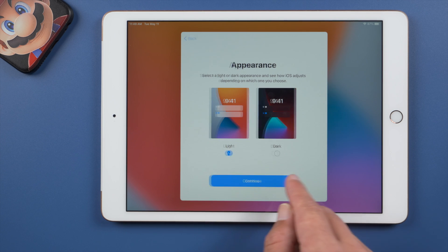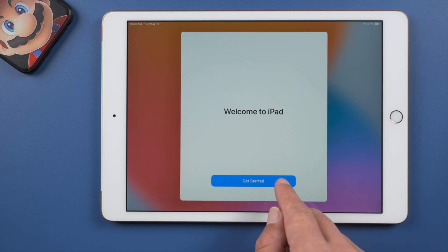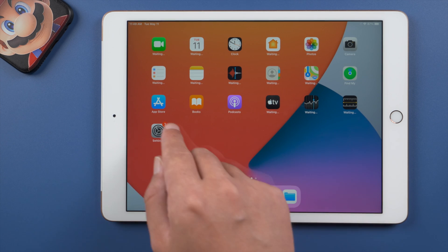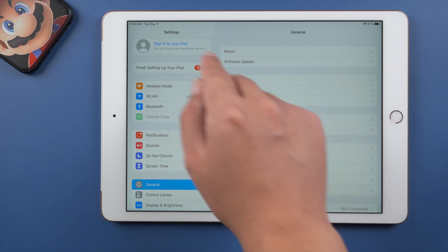Once we got to the home screen, in settings, we'll notice the Apple account has been signed out.